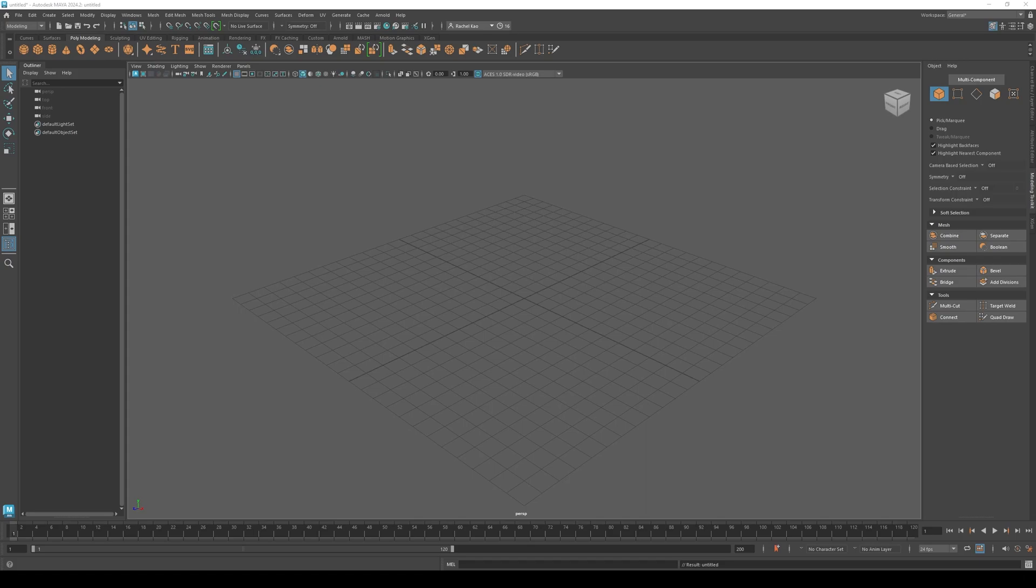Hello, so today's tutorial will be how to make hair cards in Maya, part 2, hair card textures.